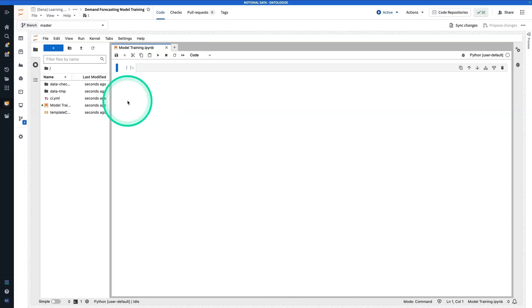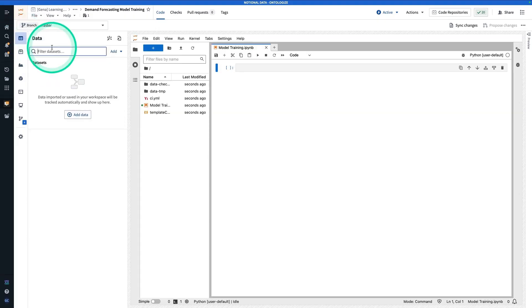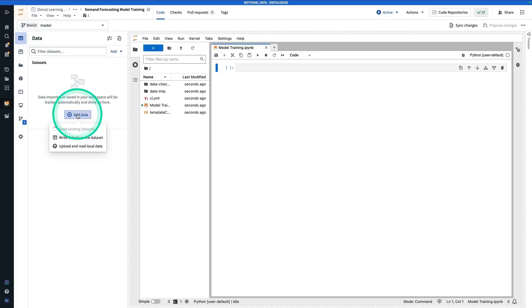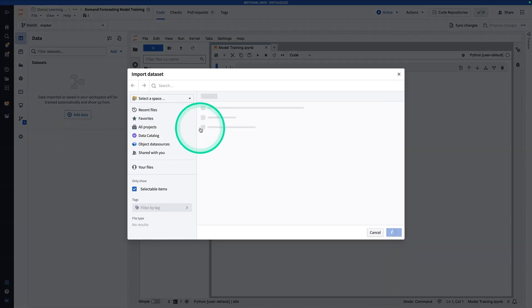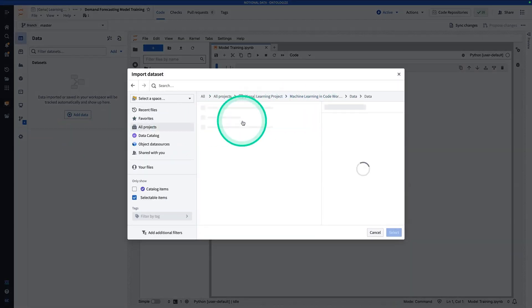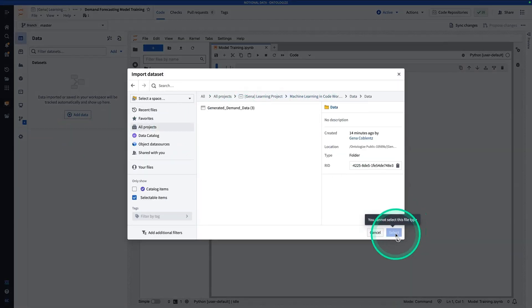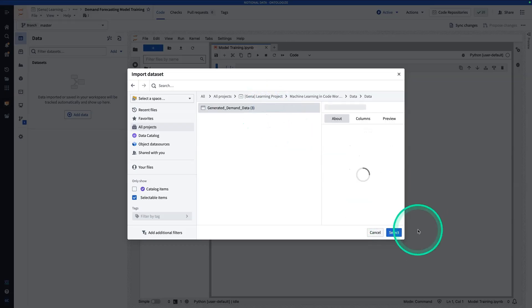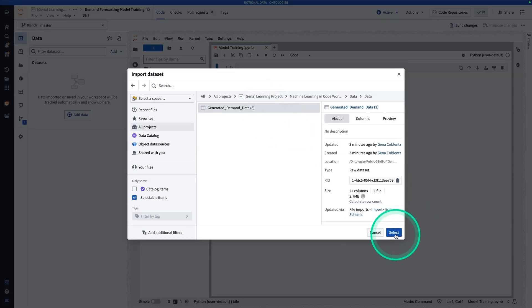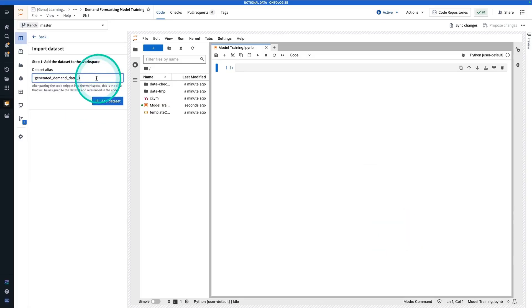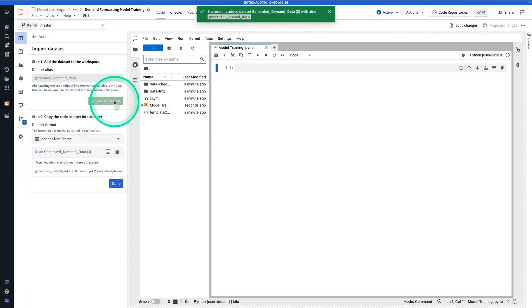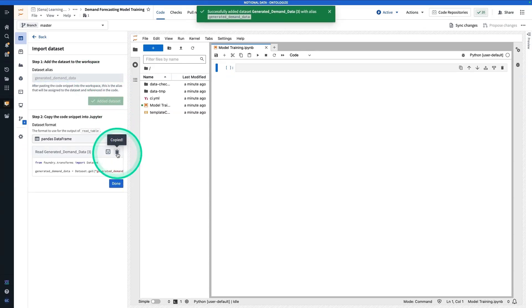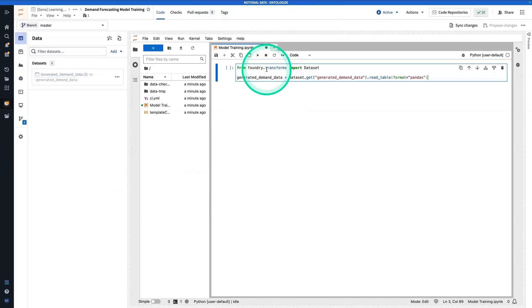So now in order to train a model, I need to import my data set. To do that, I'm going to navigate to data sets over here, hit add data, read existing data sets, and I'm going to choose that data set that I just uploaded. Now I'm going to hit select. I'm going to change the alias, get rid of that three, and then I'm going to hit add data set. Now here, I'm going to copy that code snippet, which is going to allow me to import that data set into my environment.